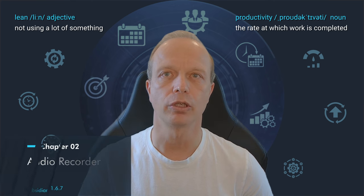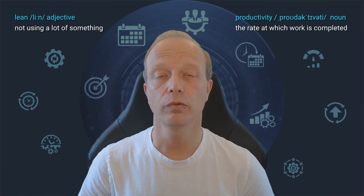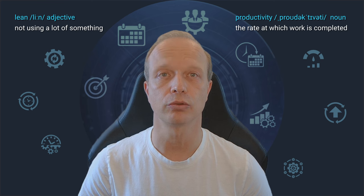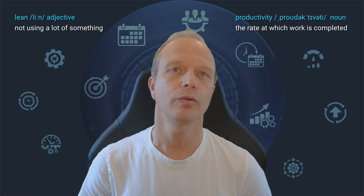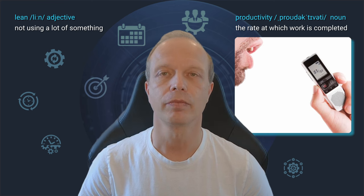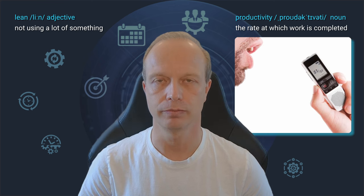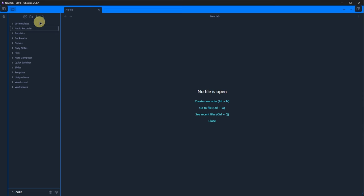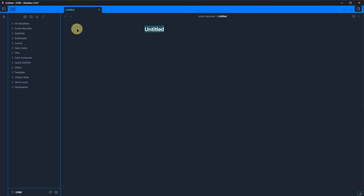First up, the audio recorder plugin, which does pretty much what you would expect it to do, which is recording audio. Let's take a look. To keep things organized, I created a folder called audio recorder and inside that folder, I added a note recording one.